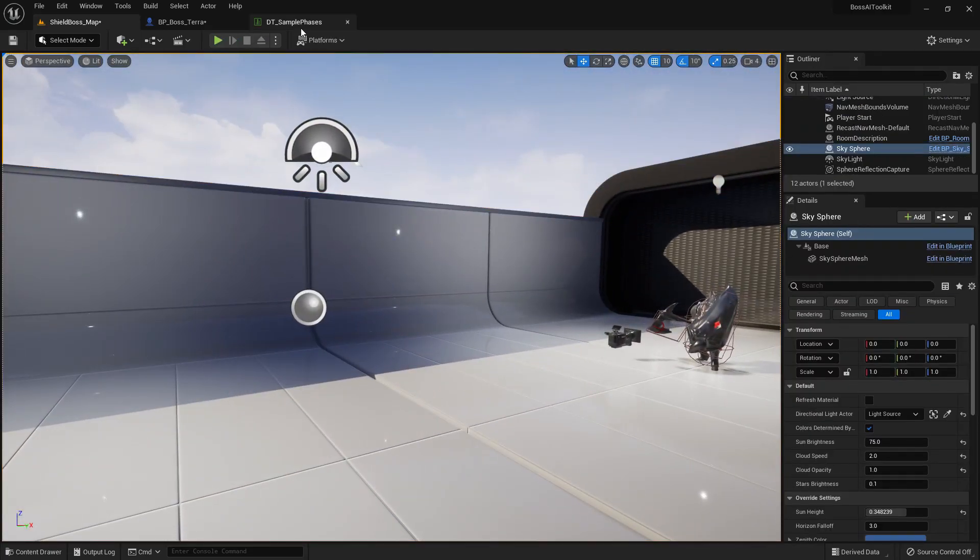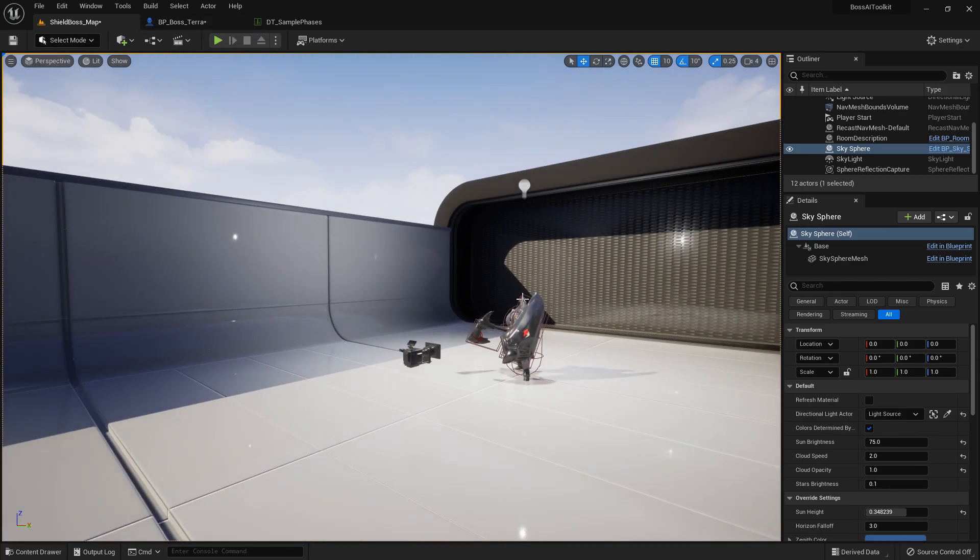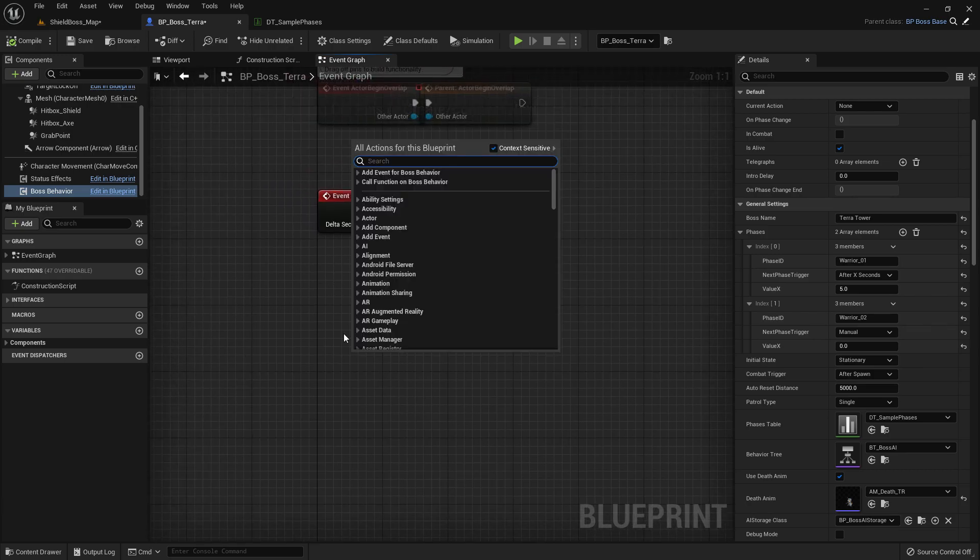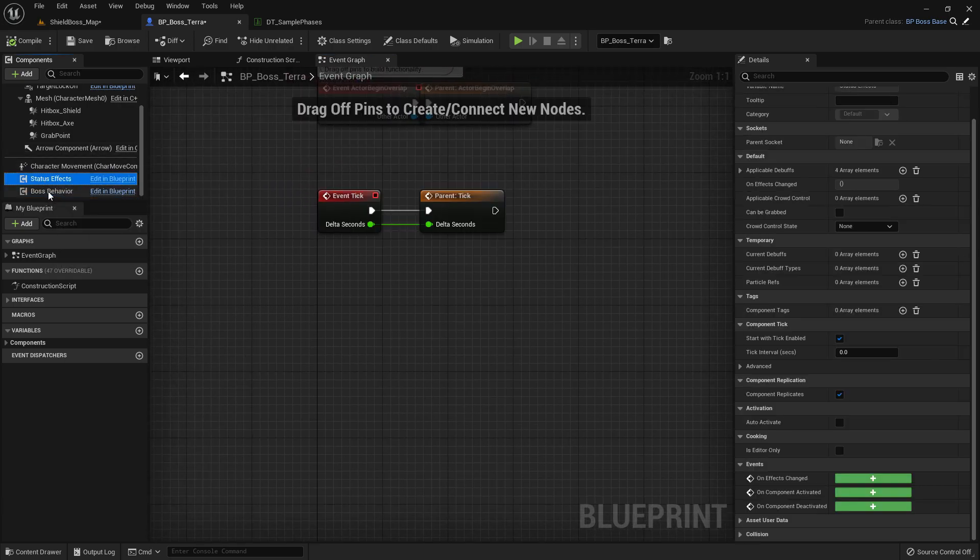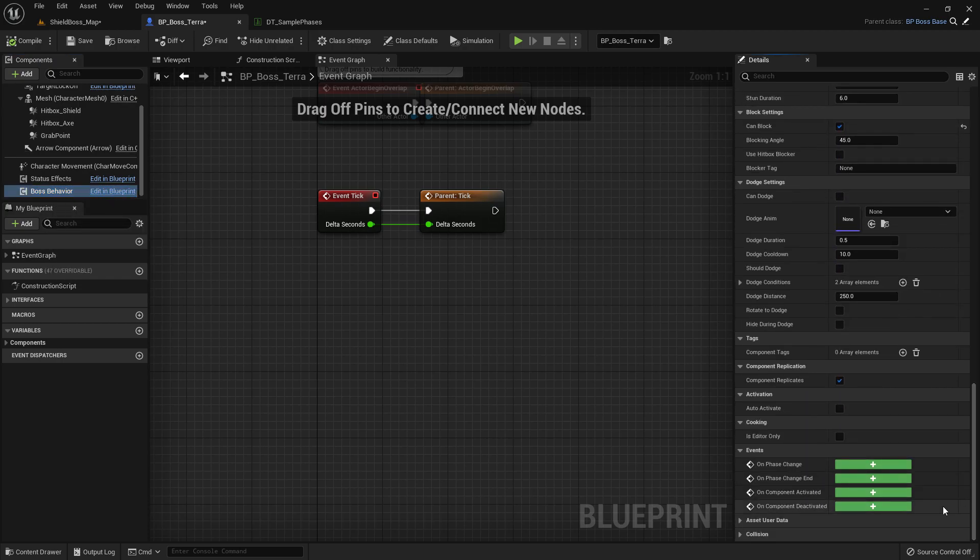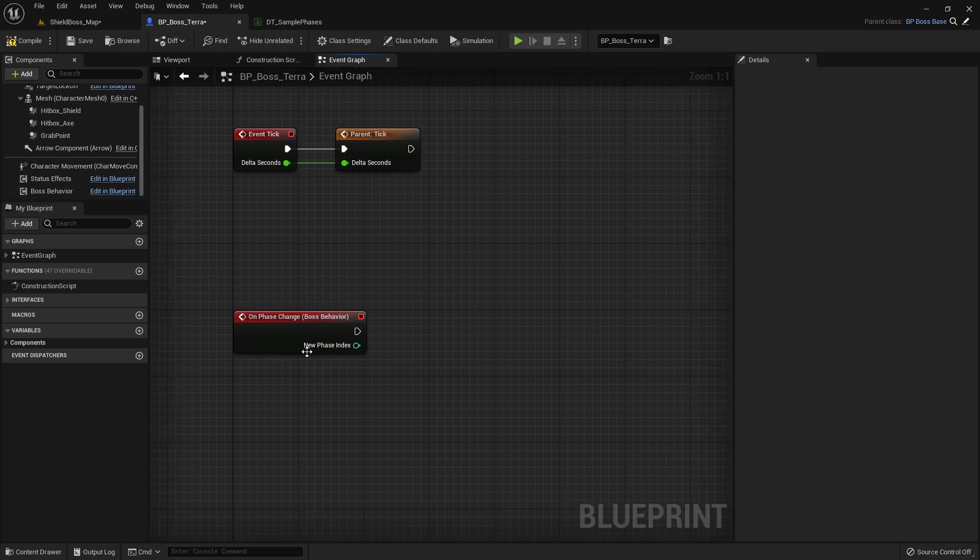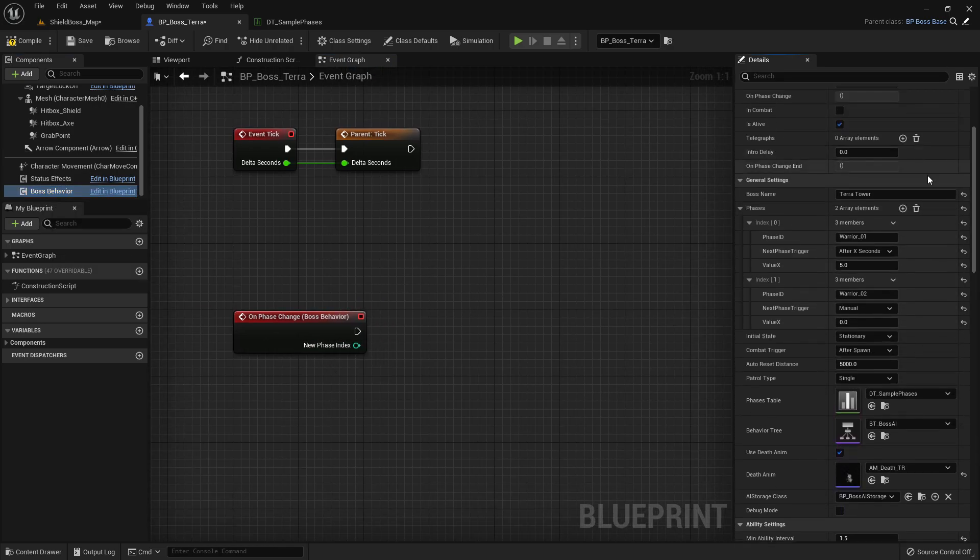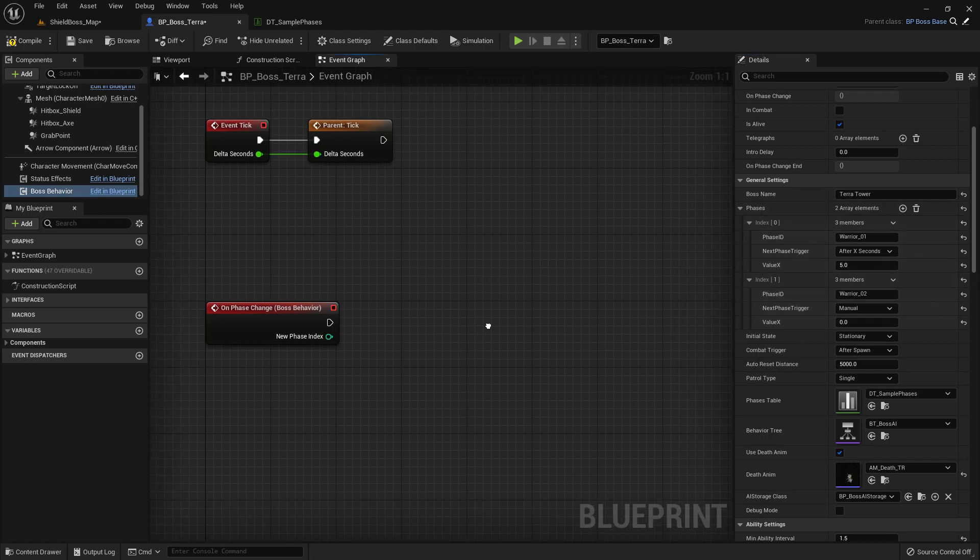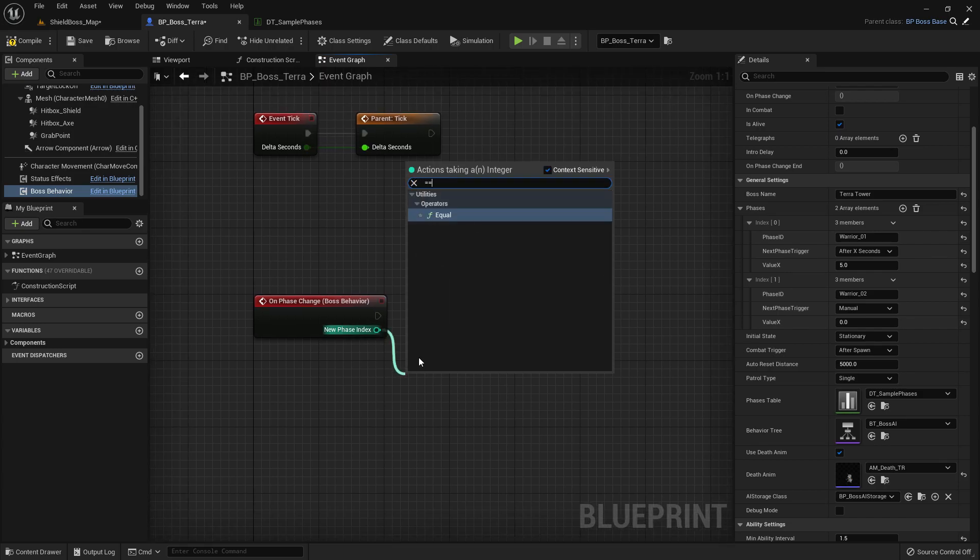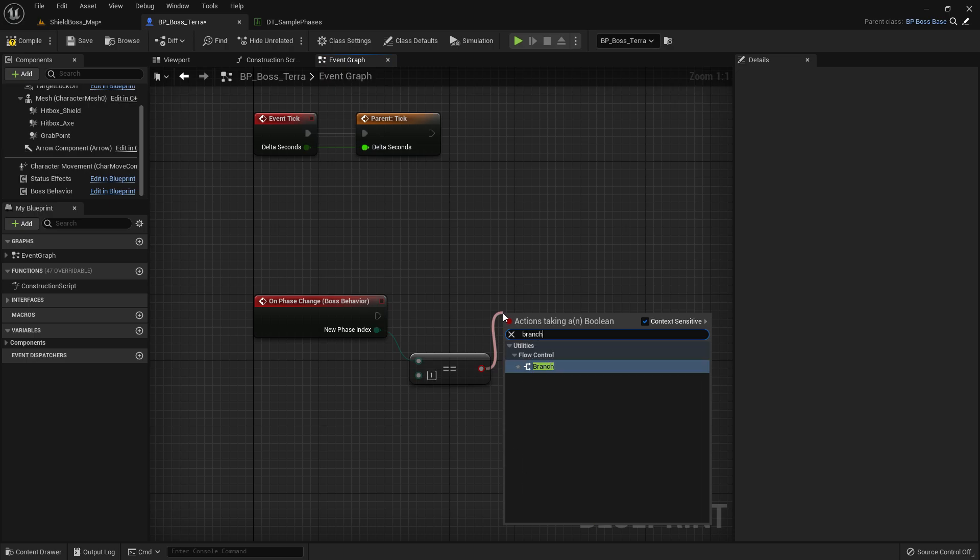Now what if we wanted to do something else when she changes the phase, like add some code? All we have to do is click on Boss Behavior, scroll down, and you can see here On Phase Change and On Phase Change End events. If we add those, you can see New Phase Index. This pertains to the index here in Phases, so the second phase is Index 1. So if we say New Phase is equal to 1, and let's say we wanted to change the mesh.